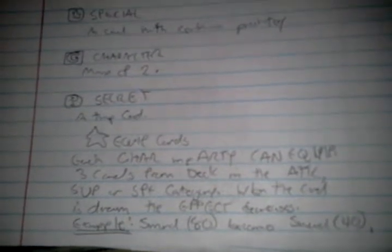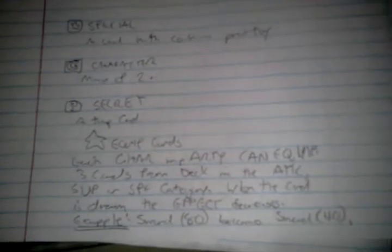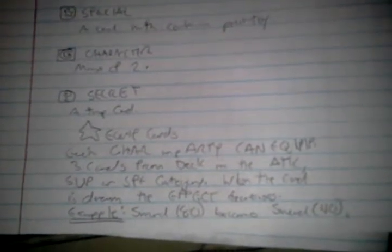And the deck, and the 30 cards for the deck, three of them can be equipped to a character which is what is being explained below. Each character in the party, in the battle it will be three panels, one for each character. So that means a max of three characters. Each character can equip three cards from the deck in the attack, supporting, or special category. When the card is drawn the effect decreases because it is already equipped to your character. For example, Sword 80 becomes Sword 40 and there is a reason for that. But I won't get into that right now or I will take up too much time.